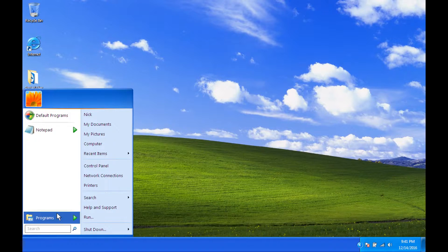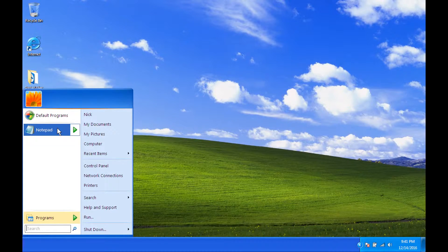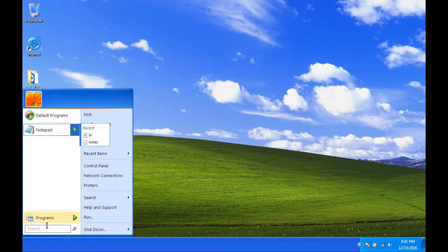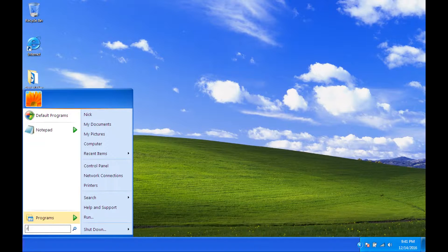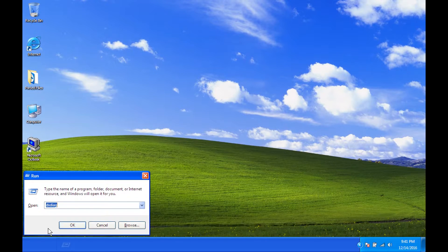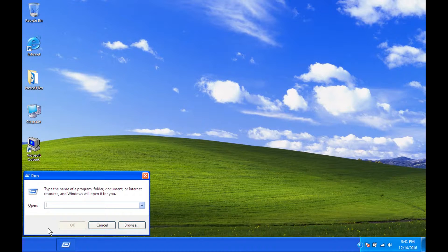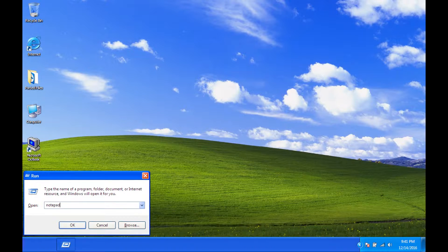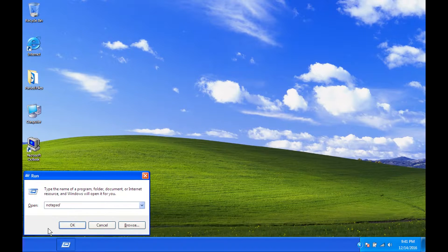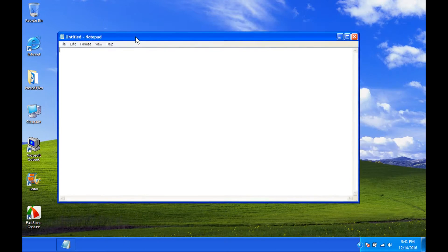But first thing you got to do is press your Start button and find Notepad. And if not right there, go into your Run program and type in Notepad. And then you have a Notepad window open.